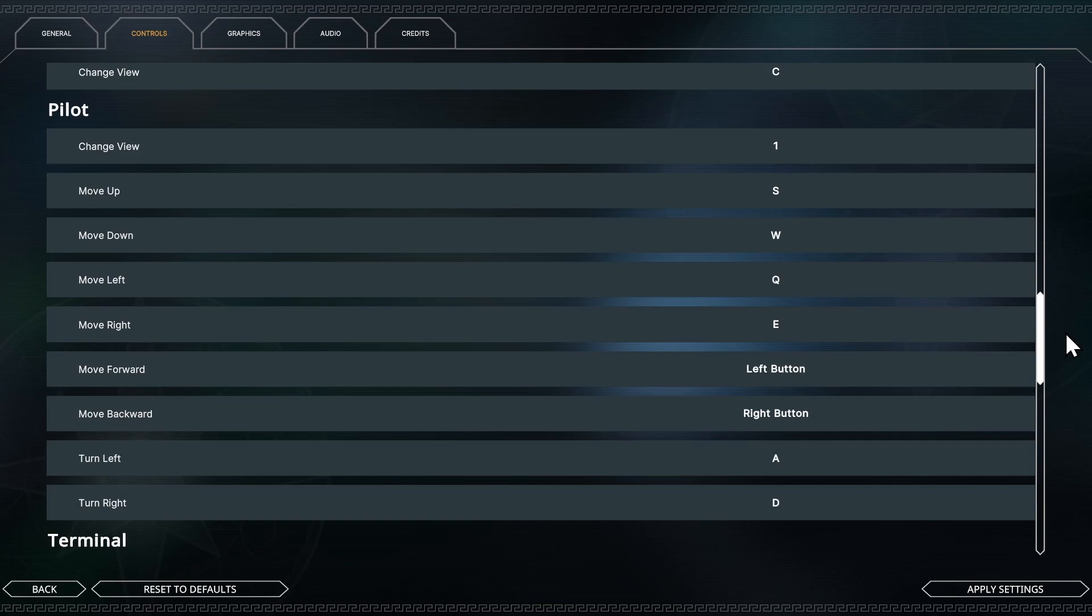Here's a change. Move Up is S, that's like pulling down on the joystick to go up. Move Down is W, that's nose down. Move Left and Right, Strafe Left and Right is Q and E. Move Forward is Left Mouse Button.